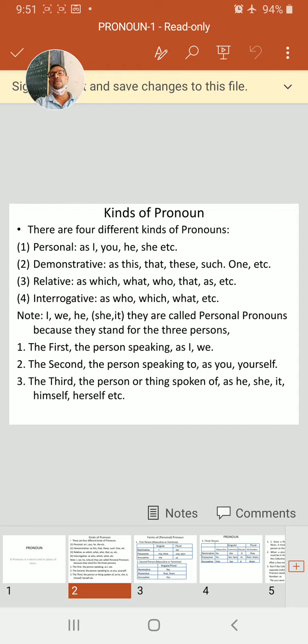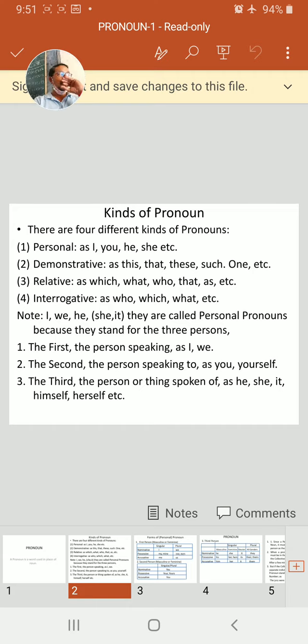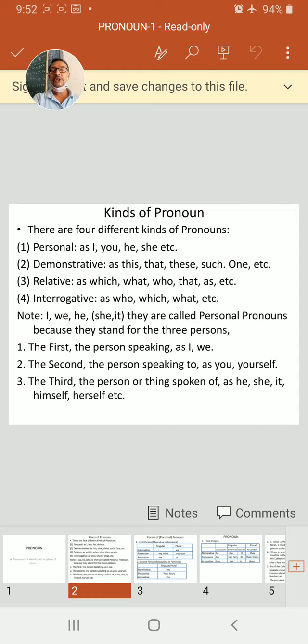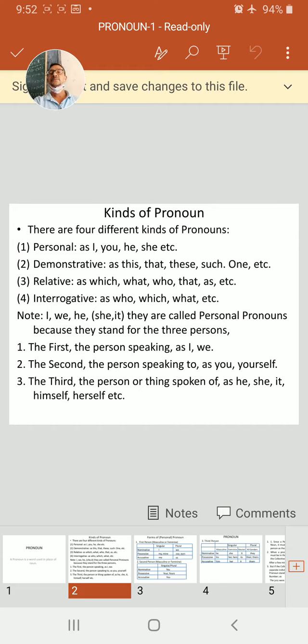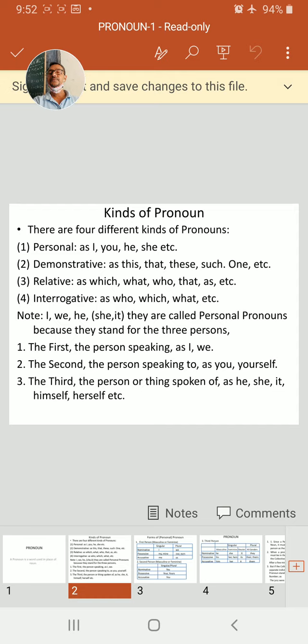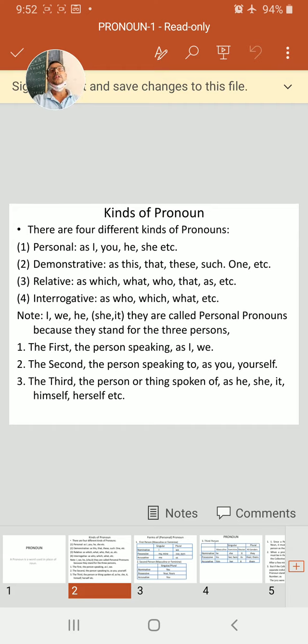Now, first, personal pronoun. As we have just seen, I, we, he, she, it, they are called personal pronouns because they stand for the three persons. One, two, three persons. First, first person is I, we. They denote the person speaking.